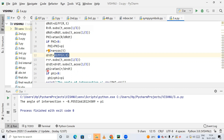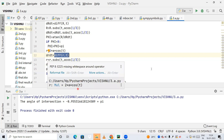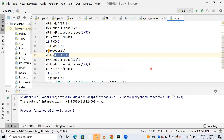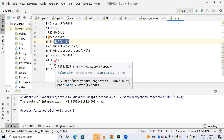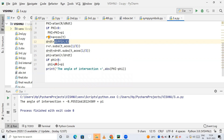Again I calculate phi as atan(r / dr_dt), where r and dr_dt both have t substituted as arccos(1/3). Once again I check: if phi is less than 0, I add pi to it. Finally, I print the angle of intersection — abs means absolute value — as the absolute difference of the two phi values.